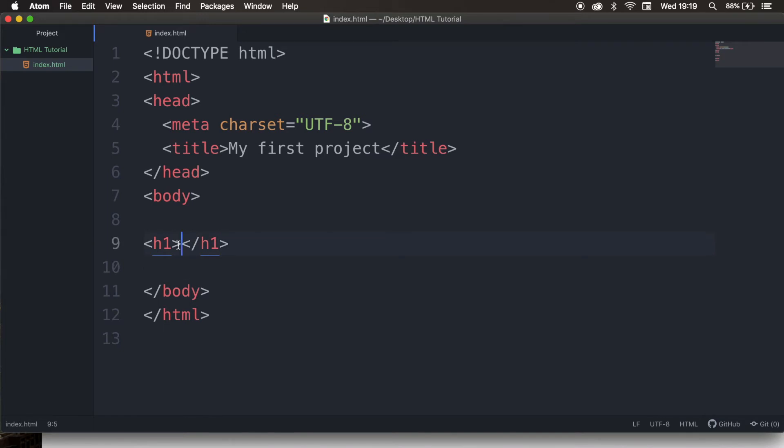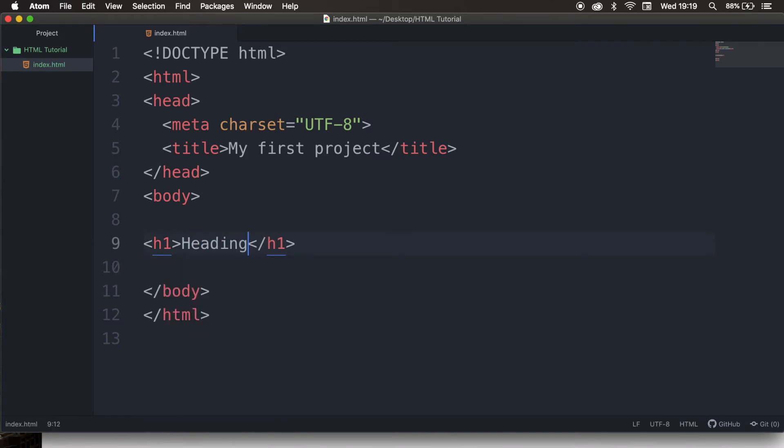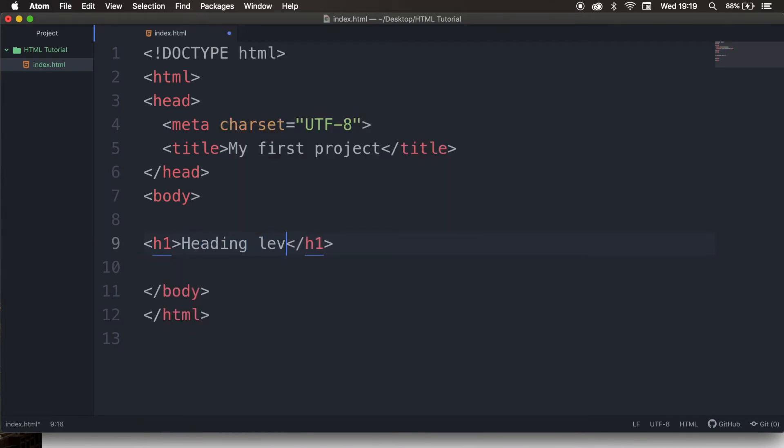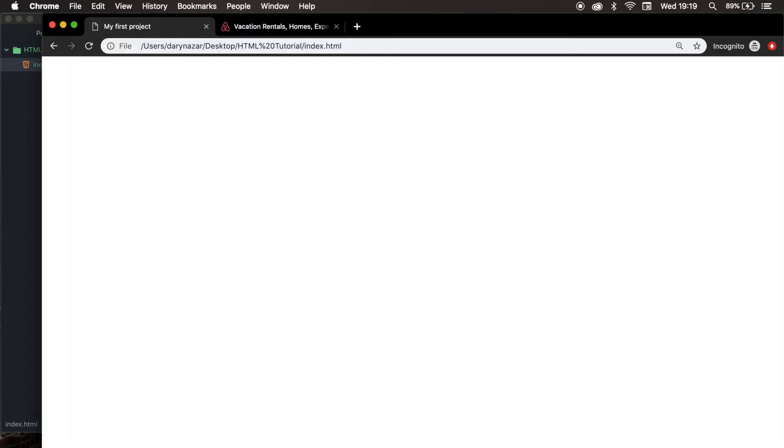So let's write down heading, level 1. Save it, refresh the browser, and you can see that the H1 tag is bold. And that's because by default, browsers display headings in a larger and bolder font than normal text.